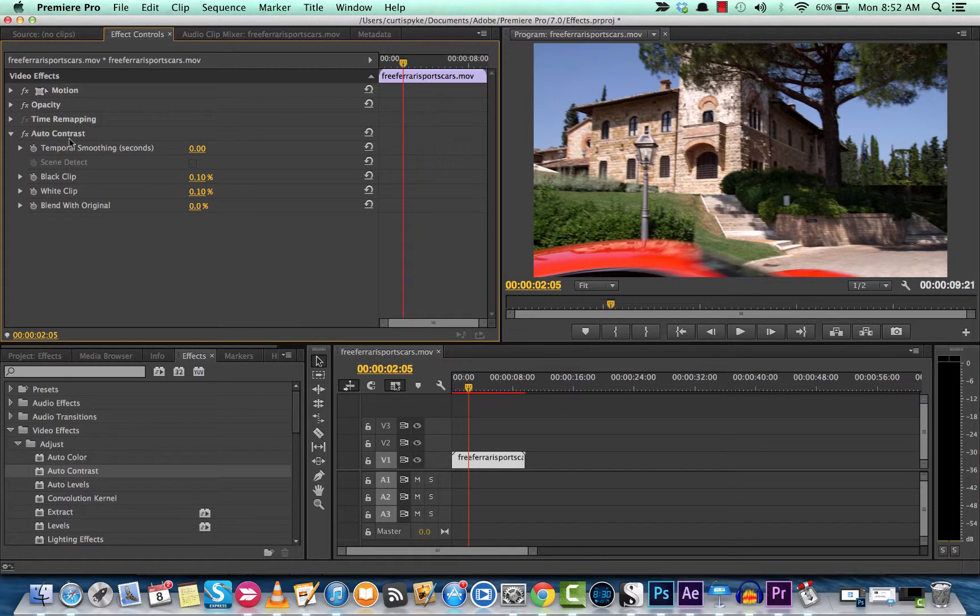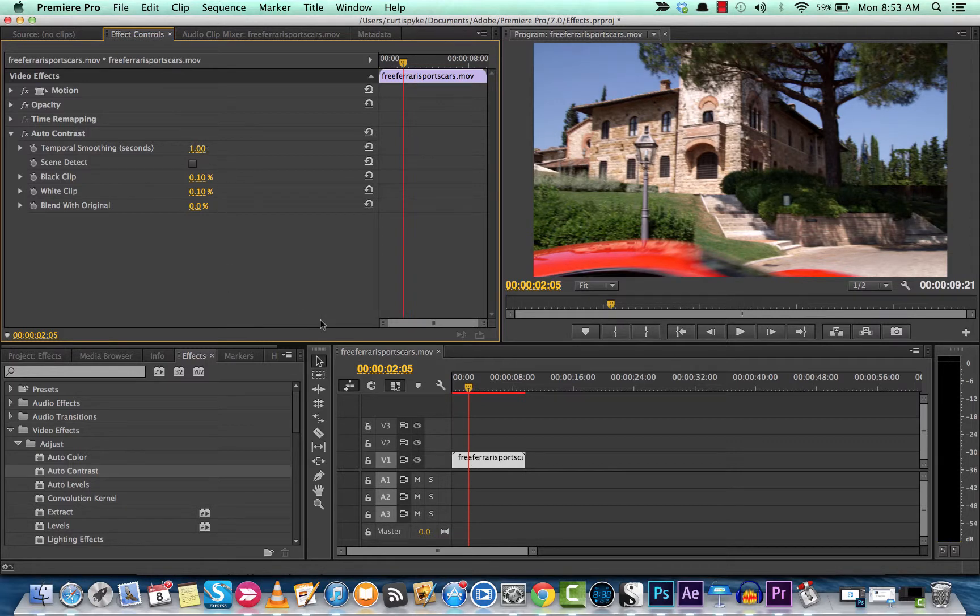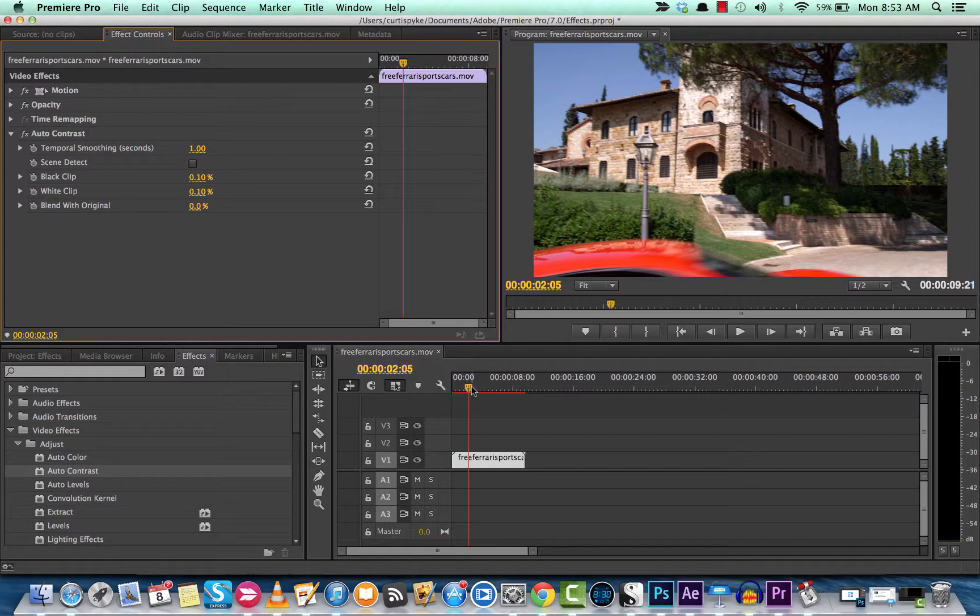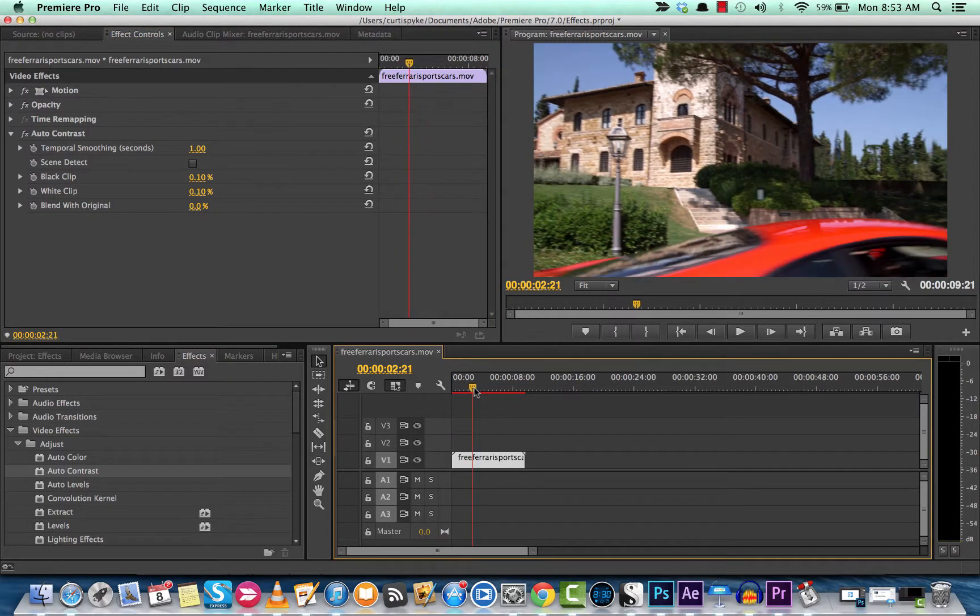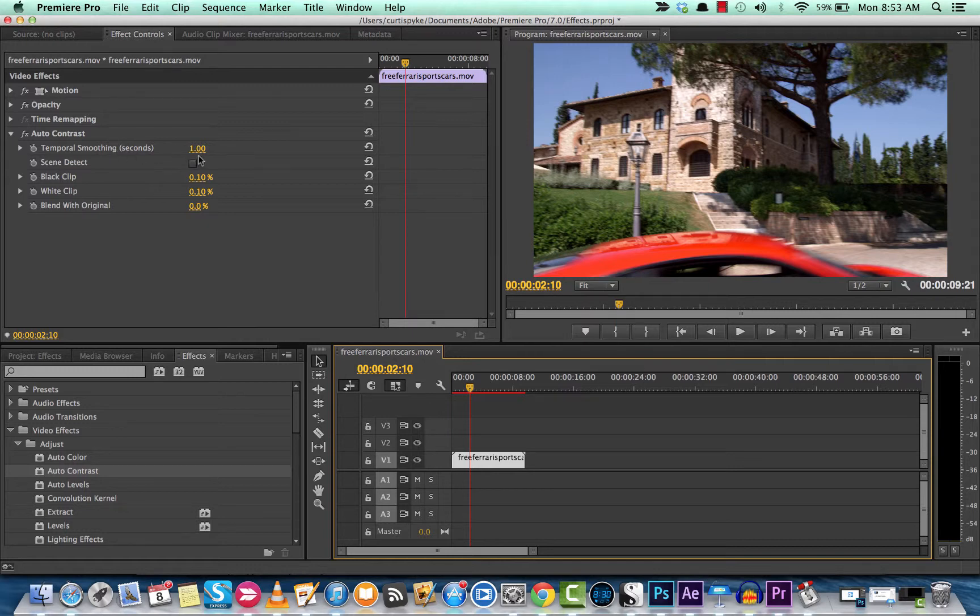In order here, Temporal Smoothing, just like in the Auto Color effect and the Auto Levels effect, you generally want to apply Temporal Smoothing. Usually one second works. Temporal Smoothing is where it allows the application to look at one second of the clip as opposed to just the individual frame when making its adjustments. We'll get more into that in an upcoming tutorial on color correction. But generally you want to have one second or so of Temporal Smoothing.